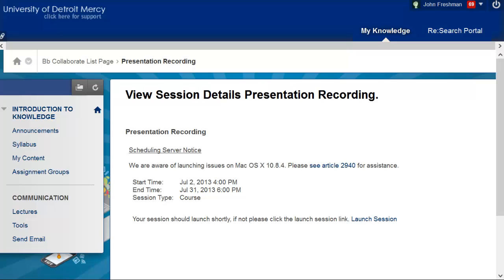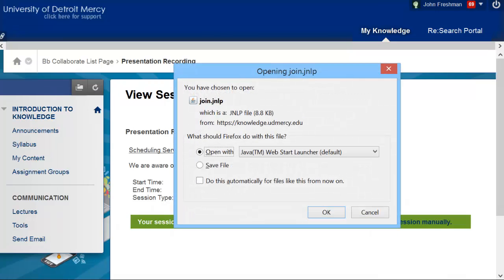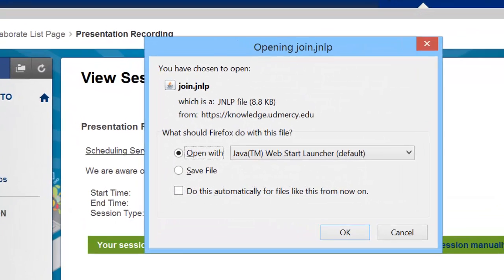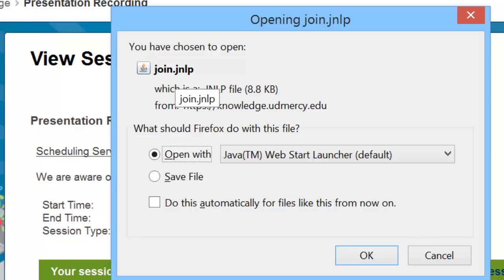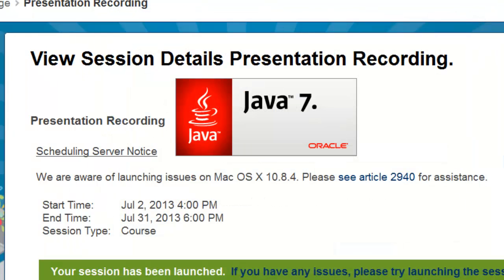It takes a second to start up. Now, I'm using Firefox, so the pop-up windows I'm going to see are for Firefox. If you're using Internet Explorer or Chrome, you're going to see some different windows, but the process is essentially the same. It asks do I want to open or save this join JNLP file. I want to open the file, so I click OK.